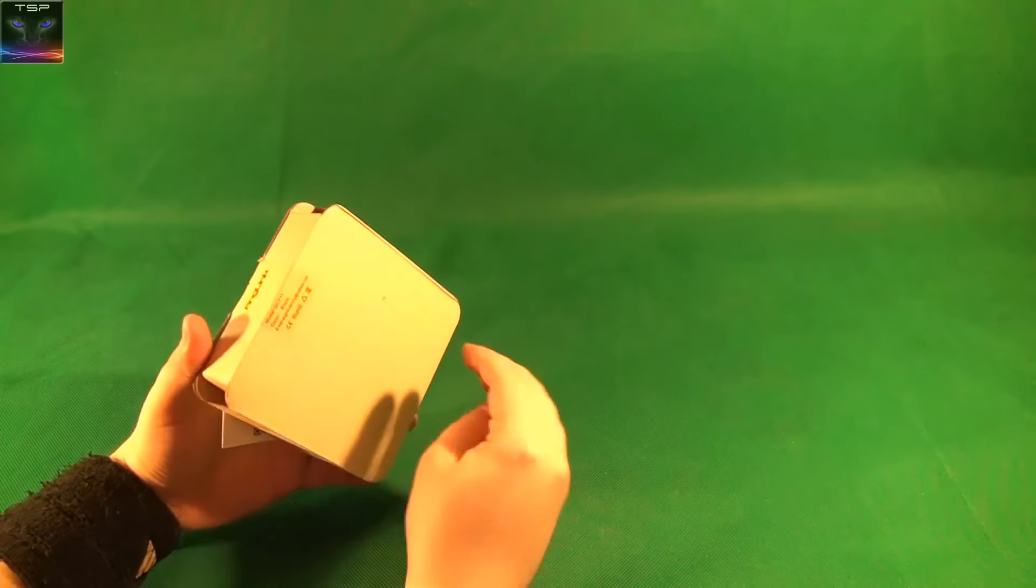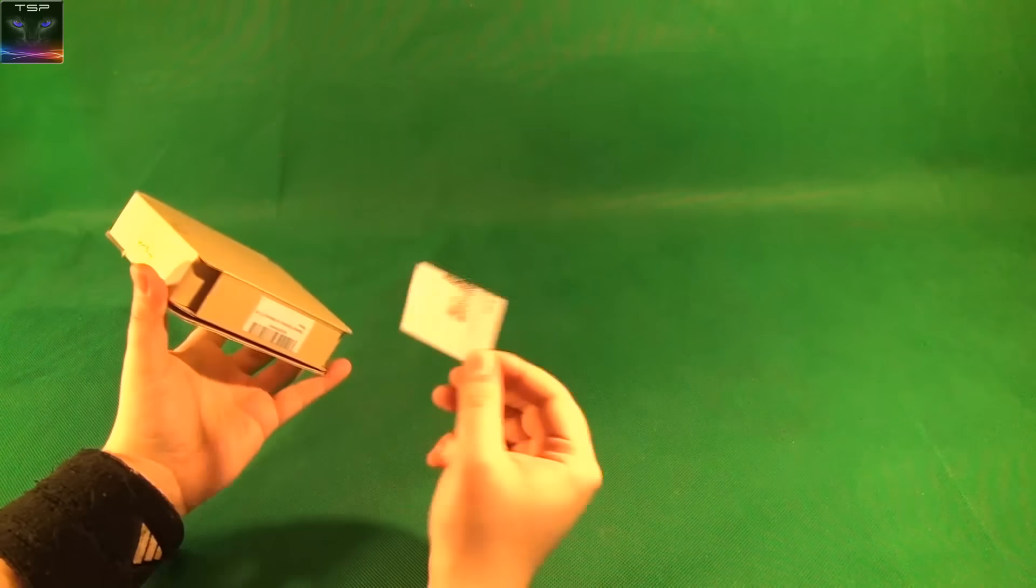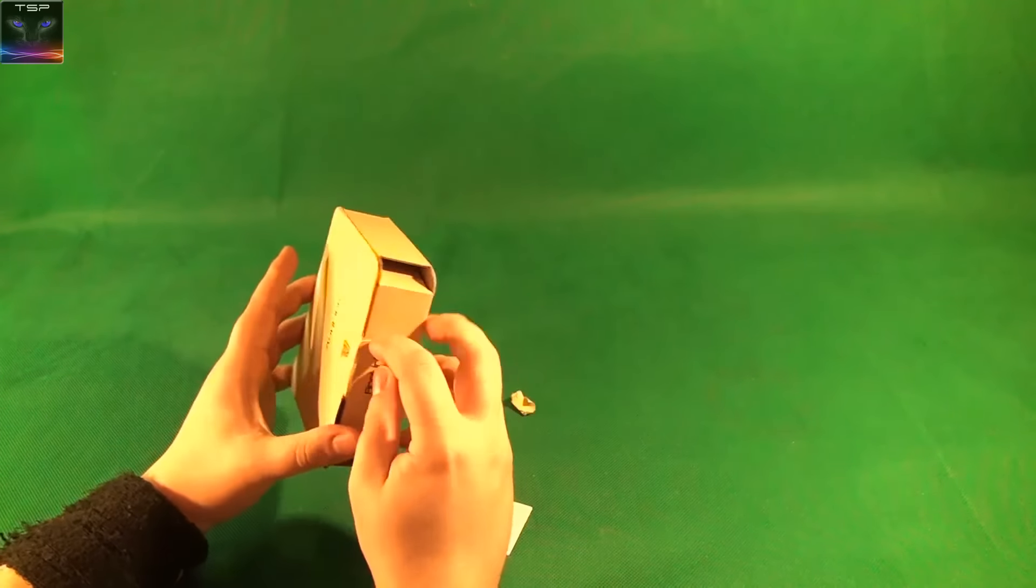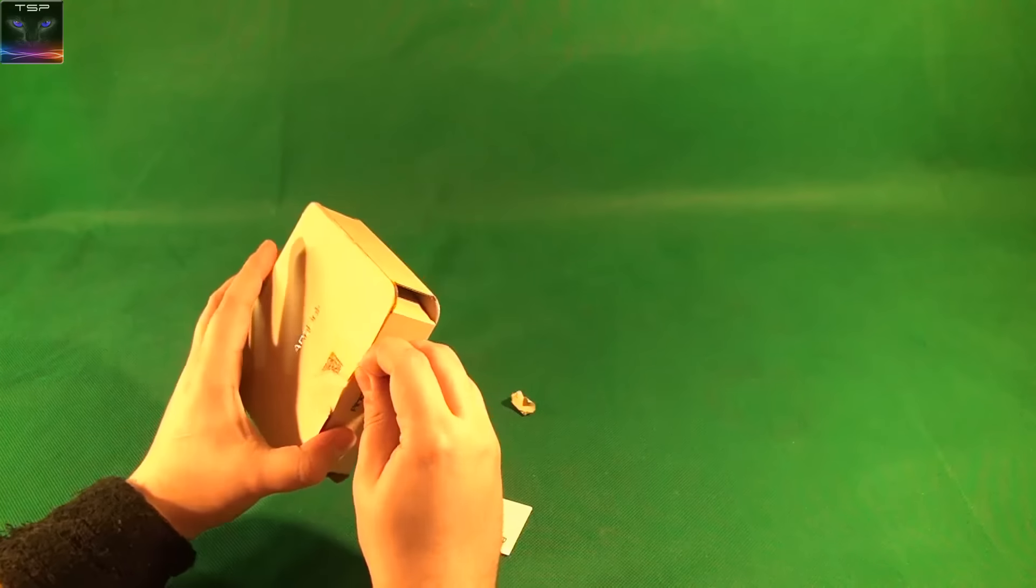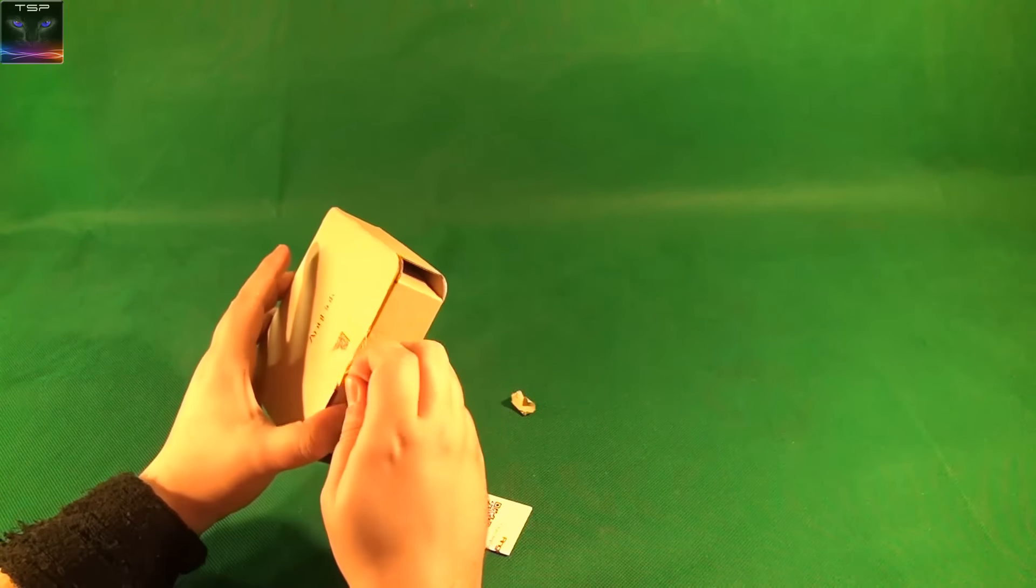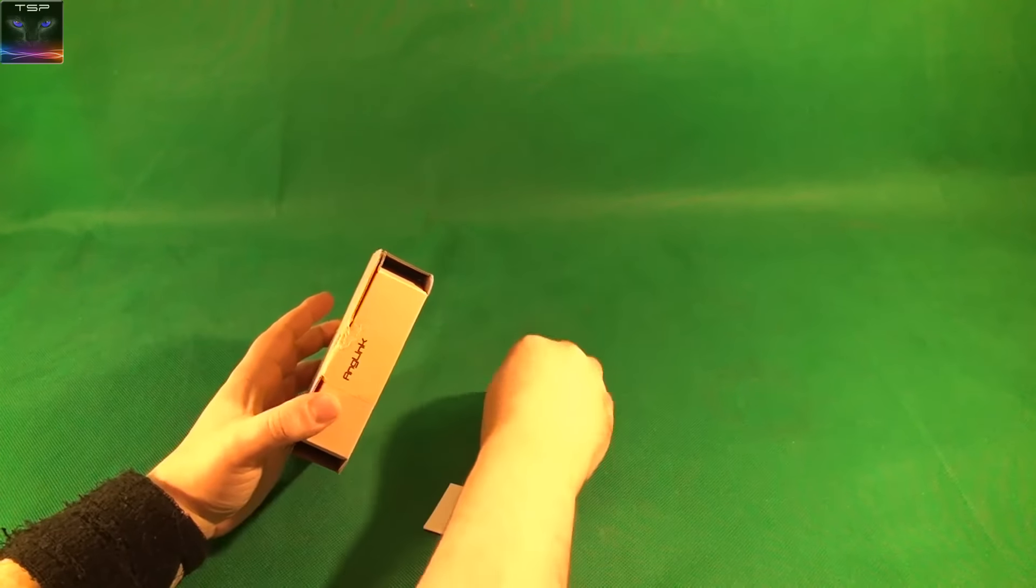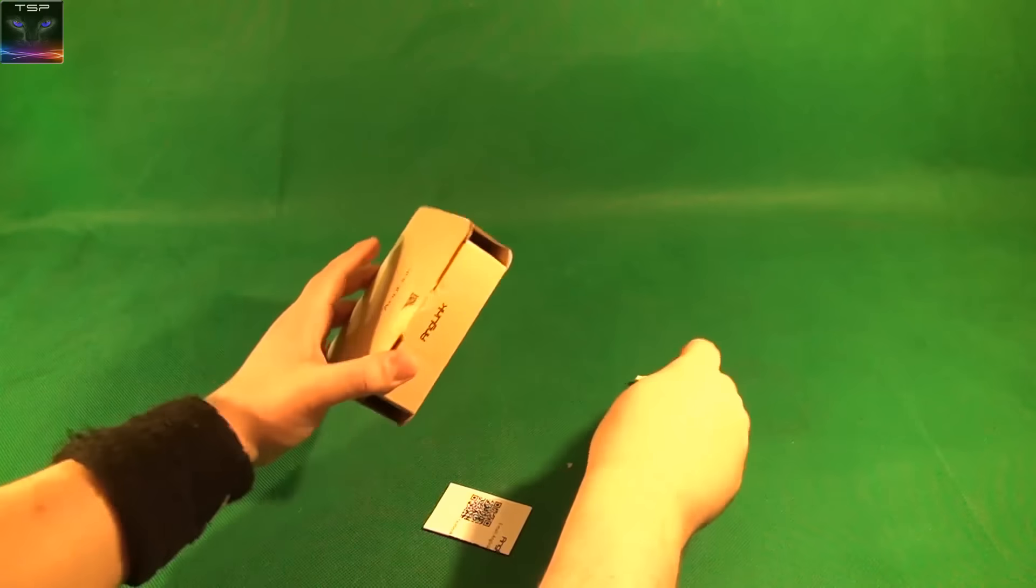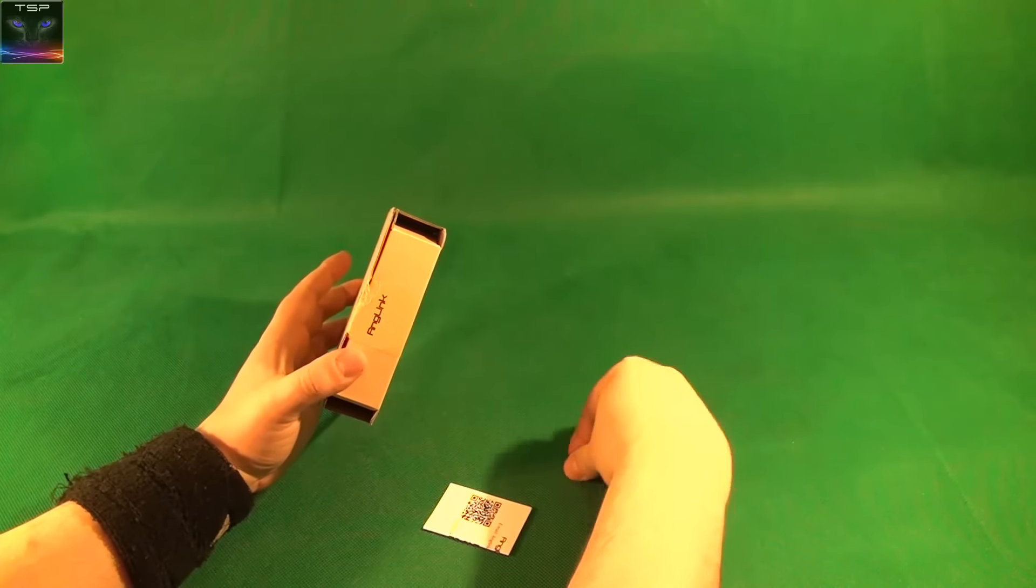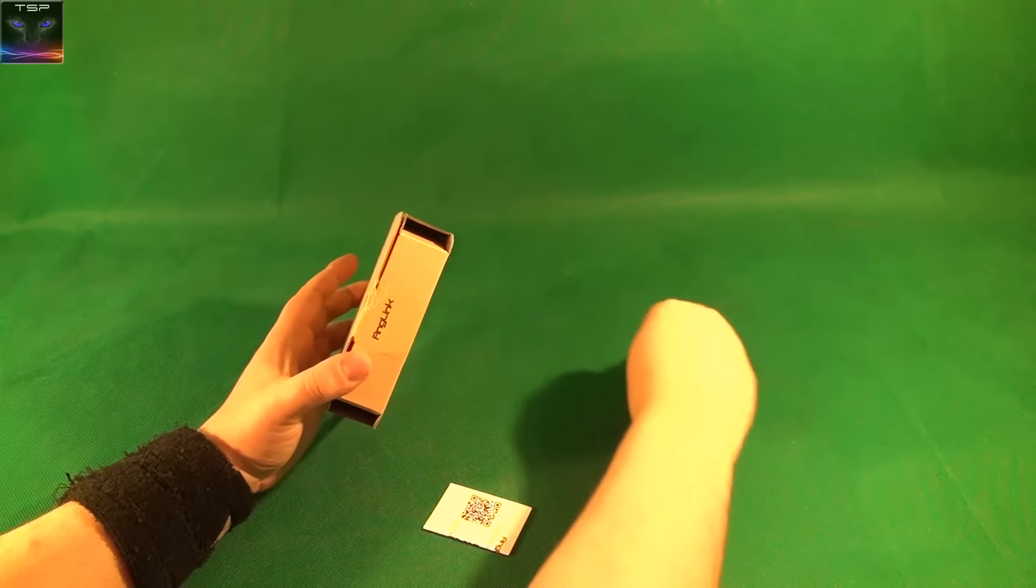But seriously, something is already falling out, I got to open this thing, what the hell is going on? Oh my god, now it's stuck on my fingernail.